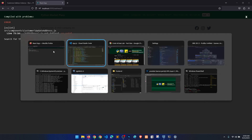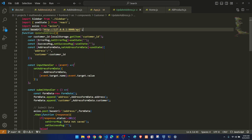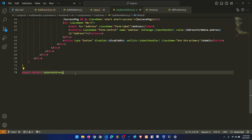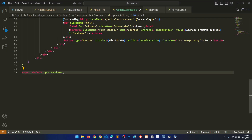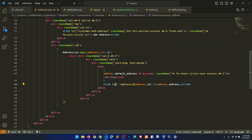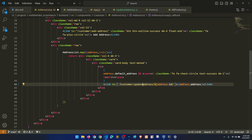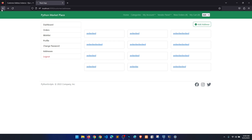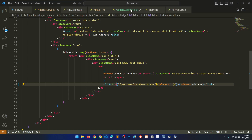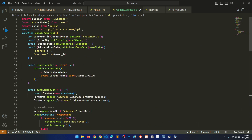Okay, AddAddress is not defined — I understand. Let's fix that. The URL is not matching; it should be customer slash update address. Let's go back, click here, and you can see the page is loading, but we need to change a few things.